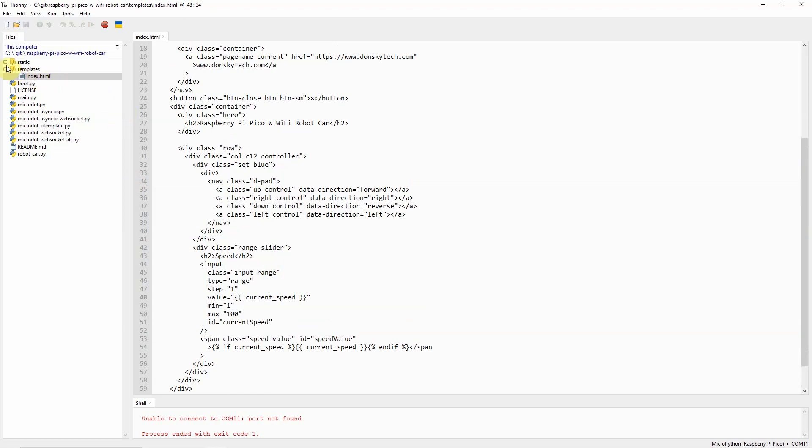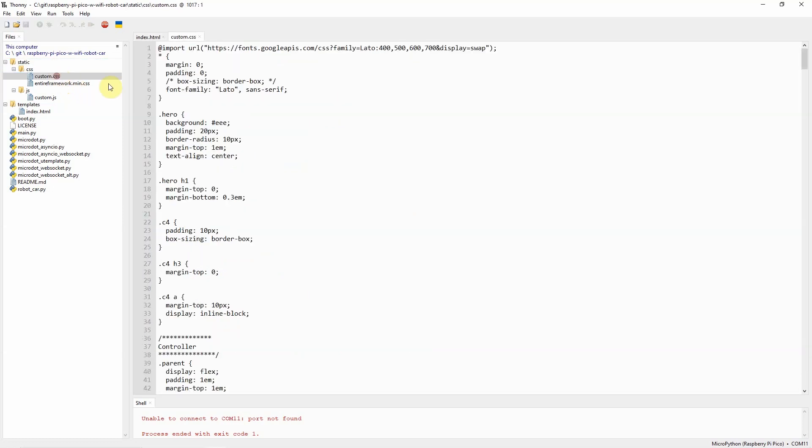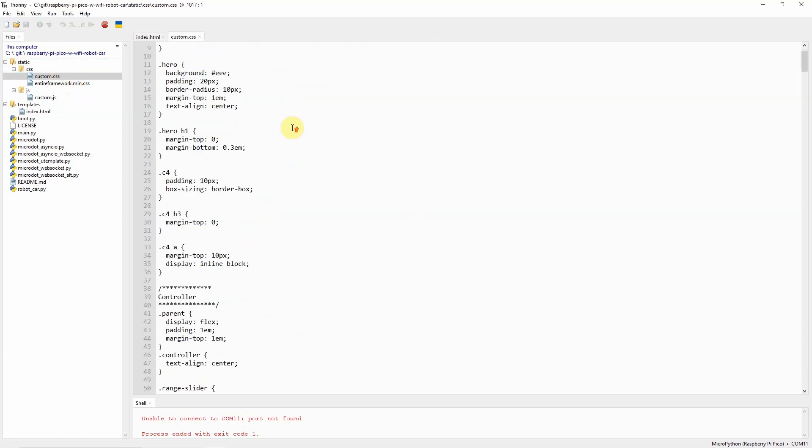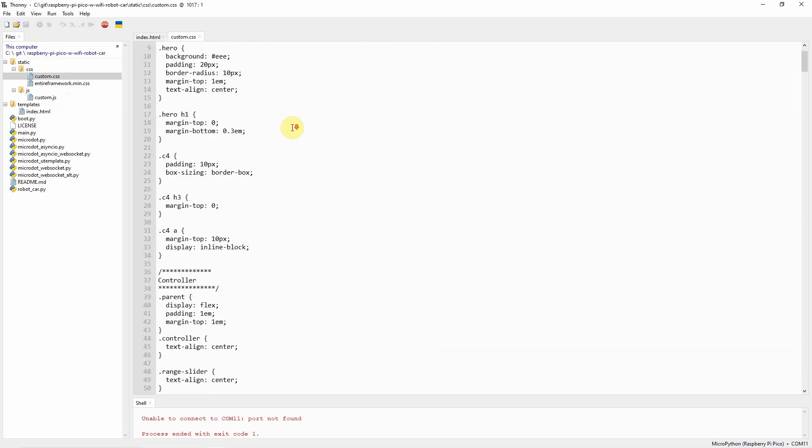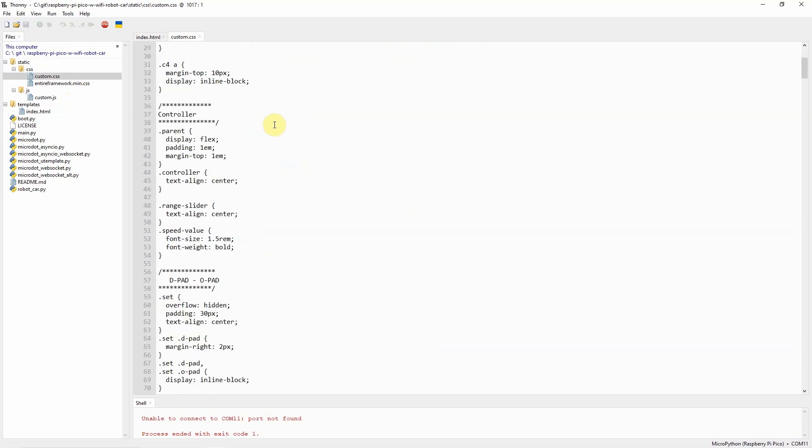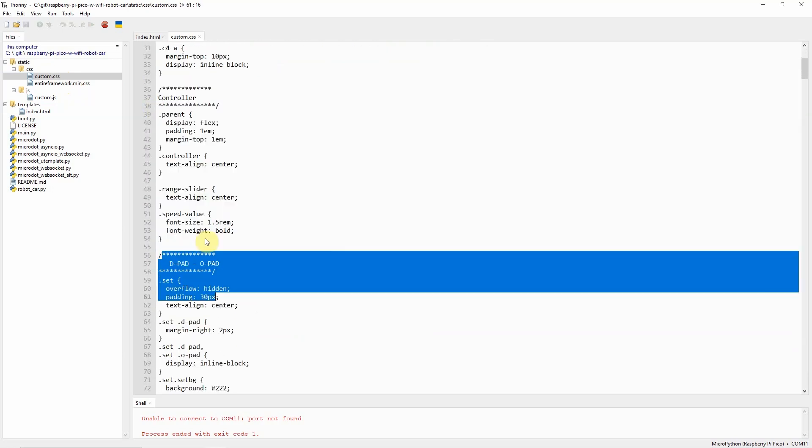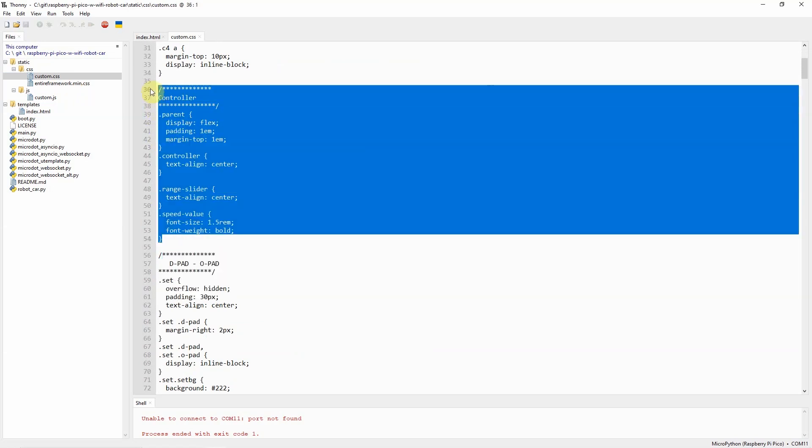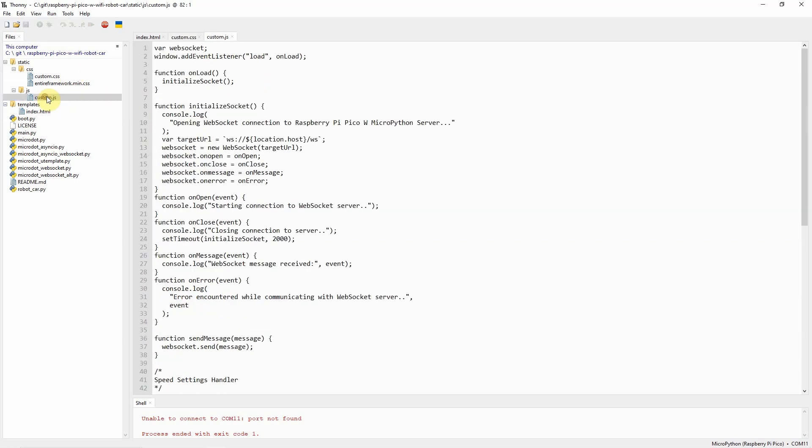Next, we can go into how we styled our project. I'm using the min.css here. Basically, this is a small CSS framework that I'm using so that we can style our web application much better in mobile. This custom.css is just basically the CSS that we're using to be able to style our D-pad controller and some minor changes in our web application.